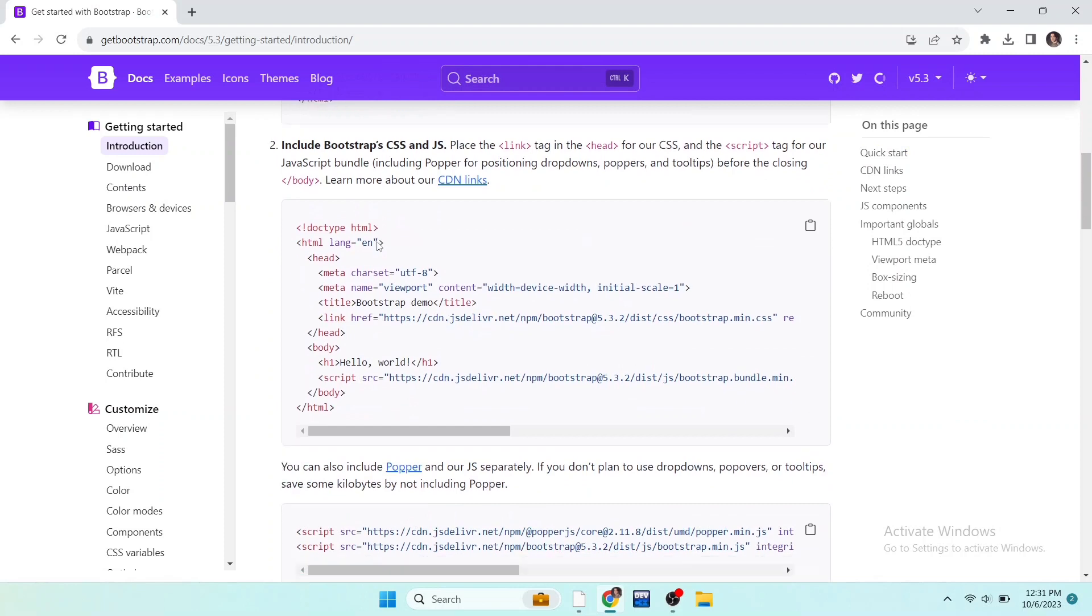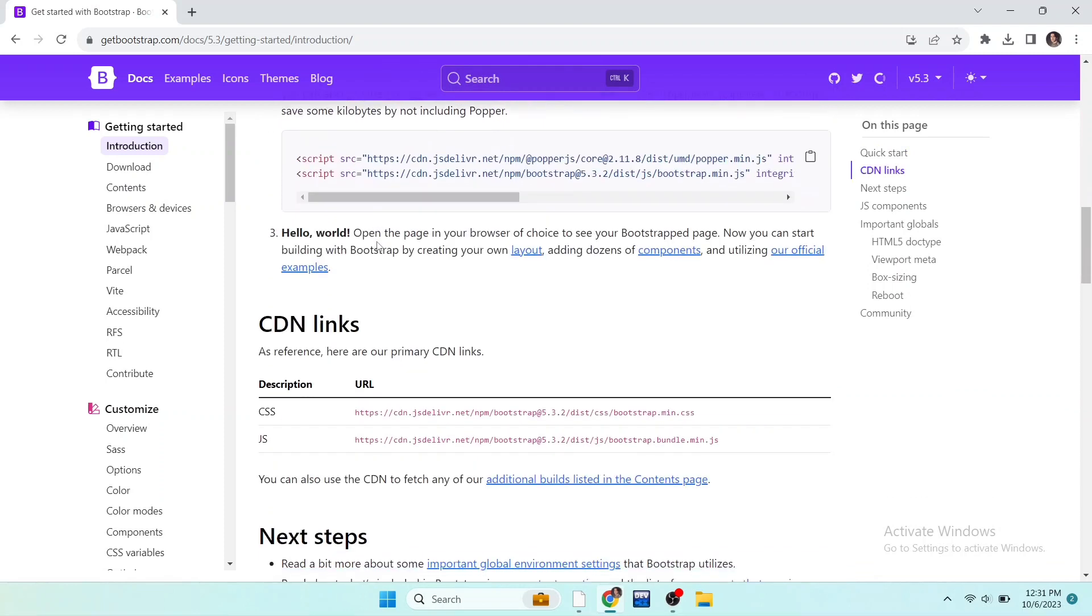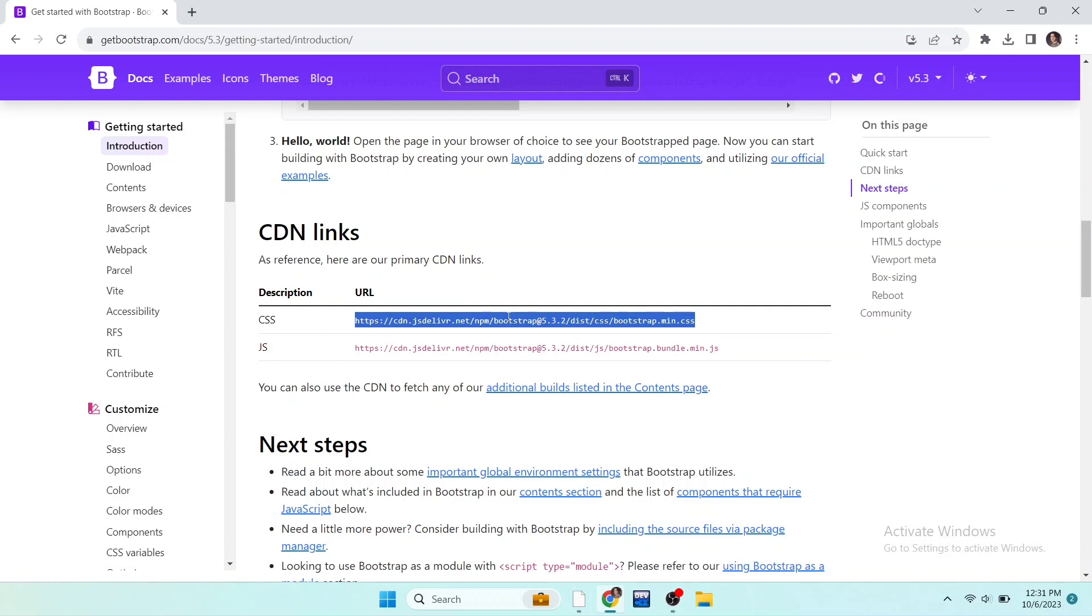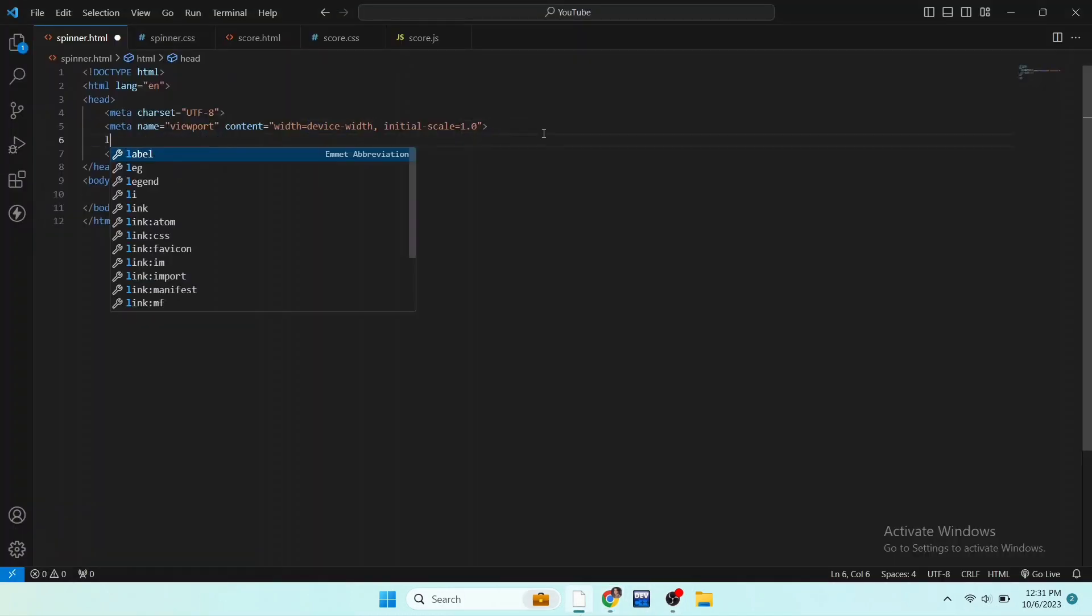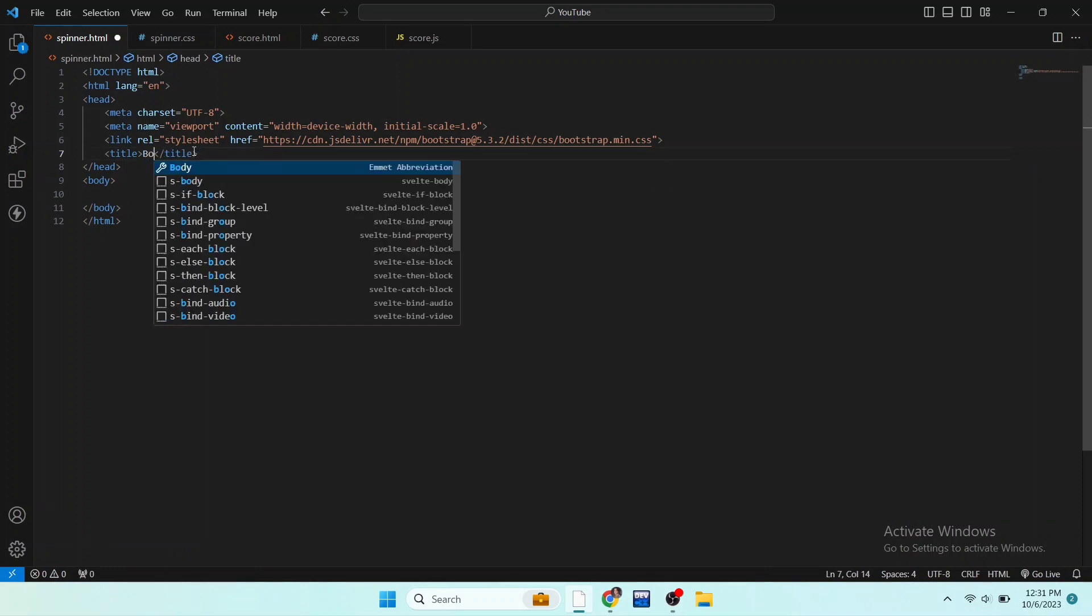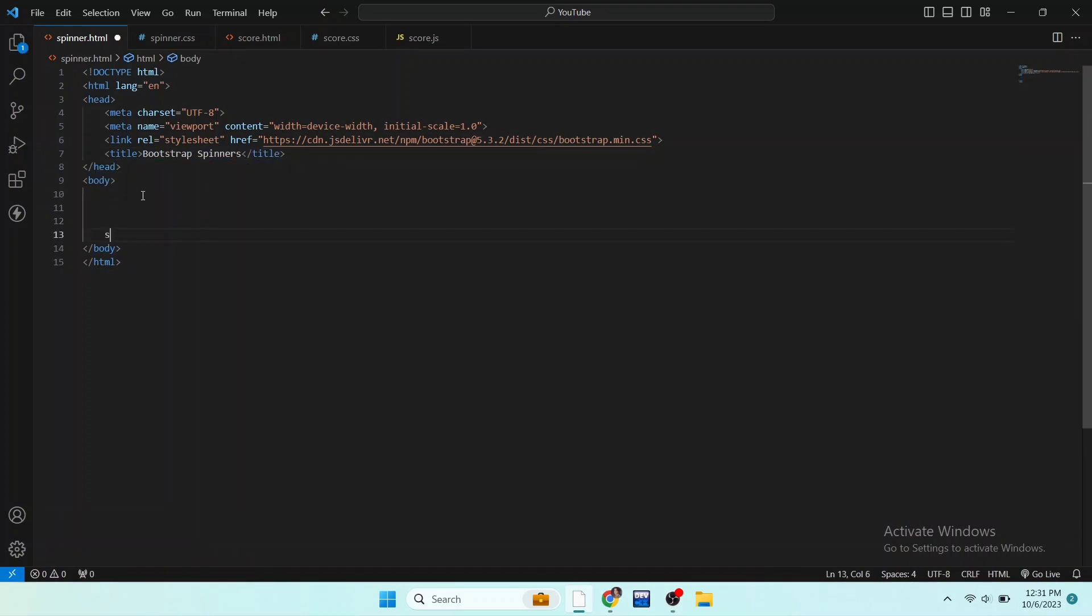Here you can see CDN links. We have to paste these links in our code to link Bootstrap to our code file. So I paste these links one by one in my code file. First link is to link CSS to our code and second link is to connect JavaScript to our code. We can link the CSS file by adding a link tag and JavaScript file by adding a script tag.